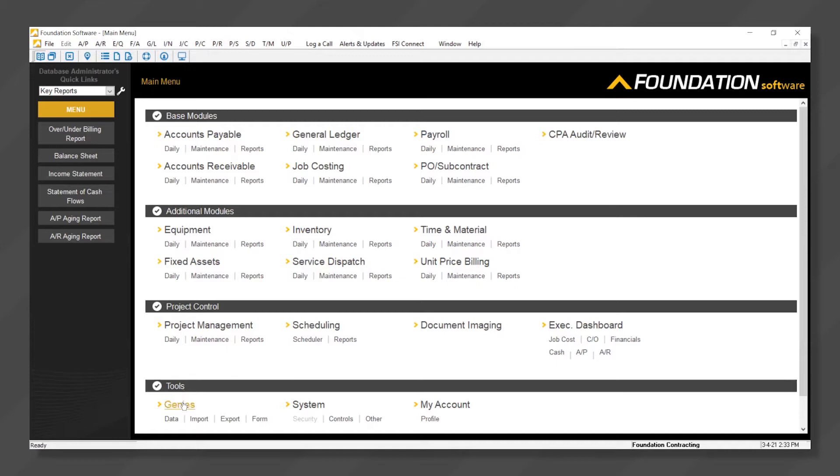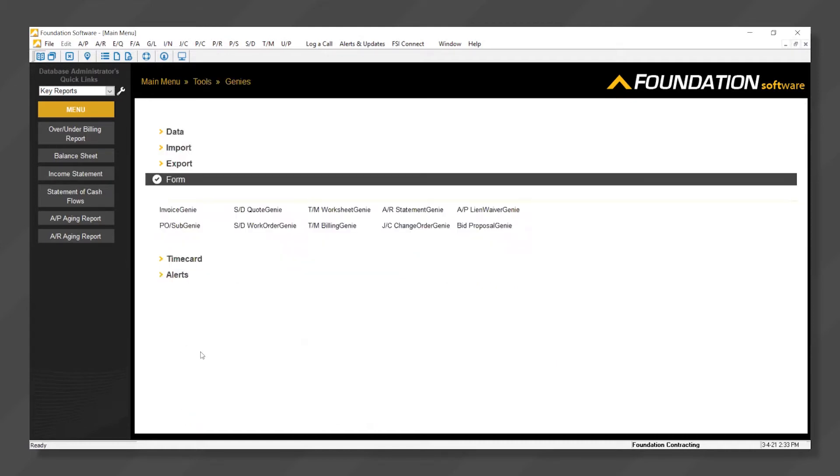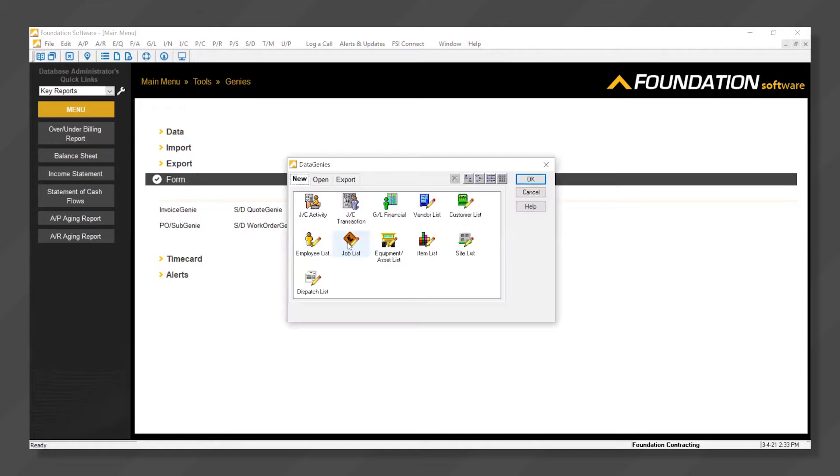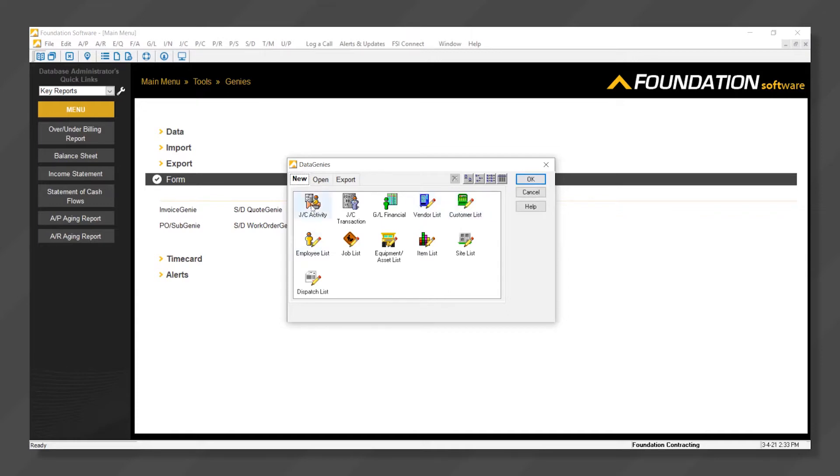We'll start by clicking into the genies in the bottom left and opening the data genie. Users have the ability to customize job reports, financial statements, and various lists throughout the program. We'll click into the job cost report writer.